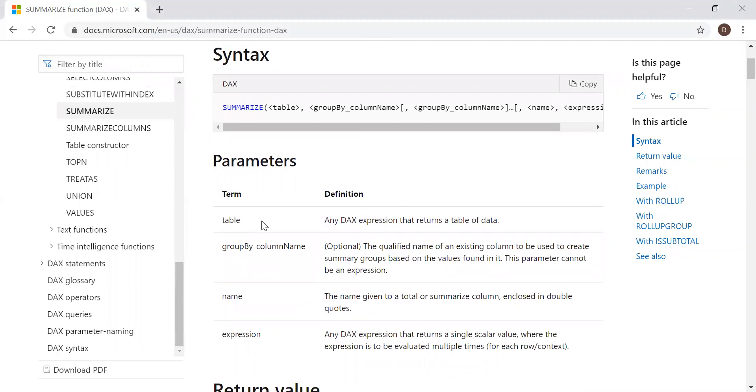It takes four parameters: the table, any DAX expression that returns a table of data, group by column name, the name given to a total or summarize column enclosed in double quotes, and the expression itself.